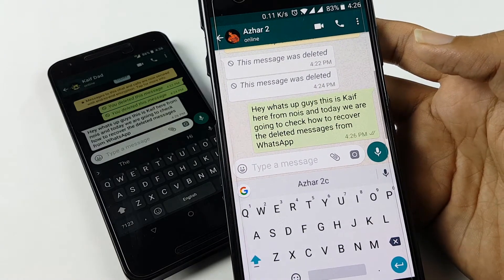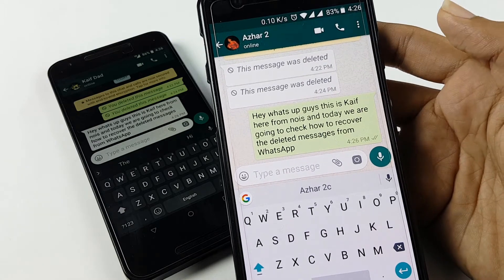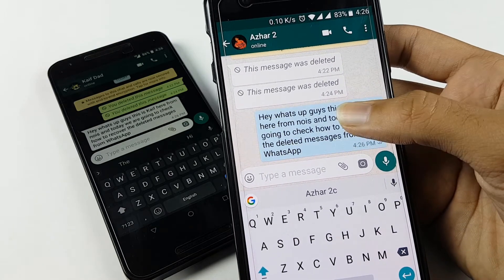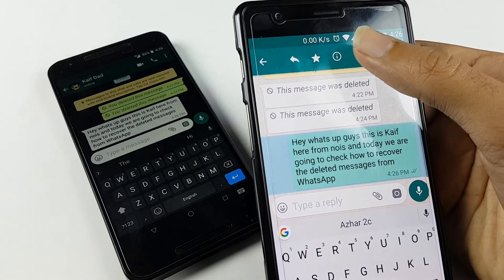So yes, this is a great trick. This will actually shock your friends that how you got or recovered that deleted message.